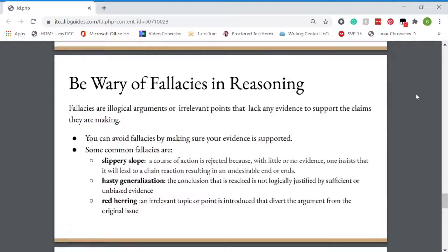One thing to be wary of are logical fallacies. These are arguments or irrelevant points that lack any evidence to support the claims they are making. You can avoid these by making sure your evidence is supported — use reliable sources and fact-check the evidence. If the same fact appears on multiple sources, it is most likely reliable. Some common fallacies are: slippery slope, where a course of action is rejected because one insists with little or no evidence that it will lead to a chain reaction resulting in an undesirable end; hasty generalization, where the conclusion reached is not logically justified by sufficient or unbiased evidence; and the red herring, where an irrelevant topic is introduced to divert the argument from the original issue.